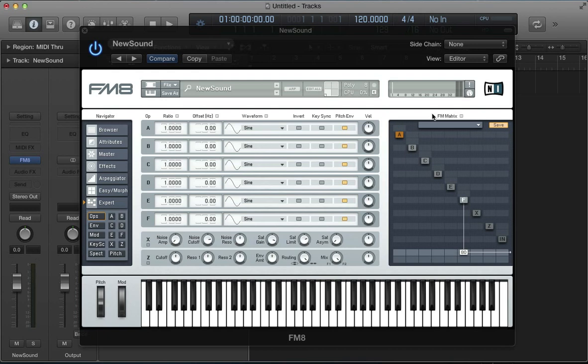Today I'm going to be taking a look at the FM matrix in FM8 and some workflow techniques using this FM matrix. This matrix is kind of the core of sound design with FM8, and by default in a default patch, all we've got is operator F routed straight to the output.